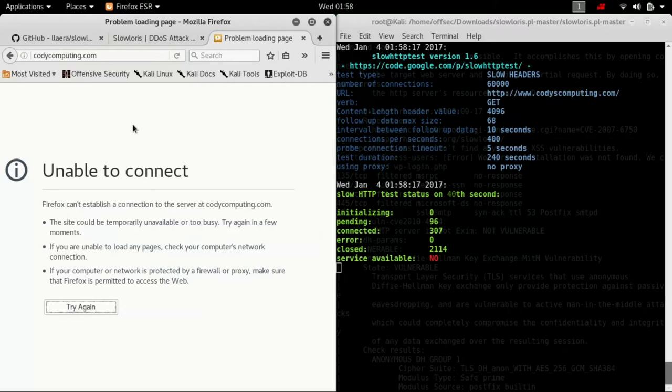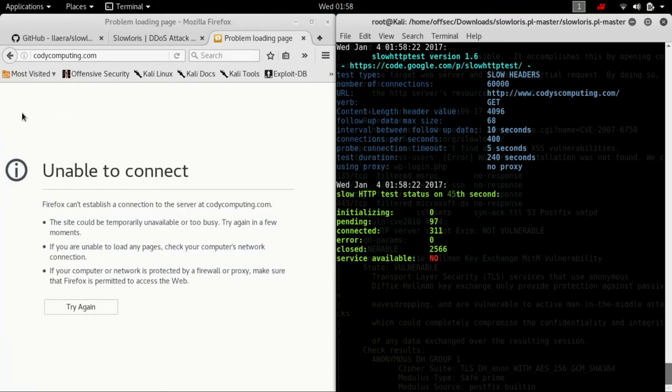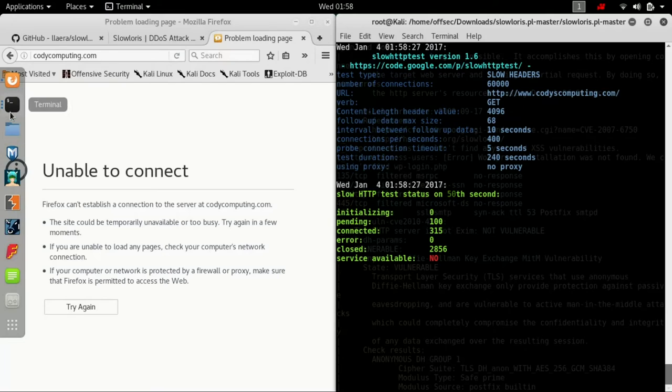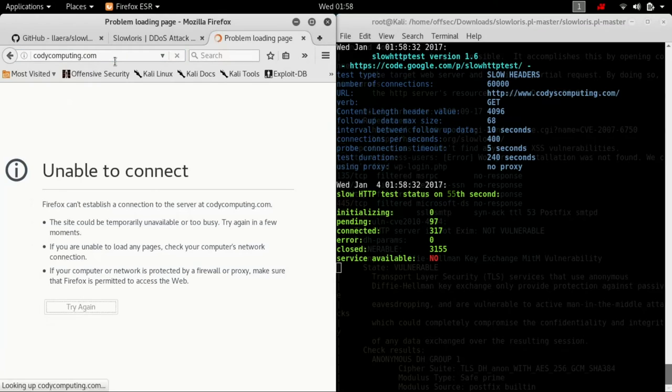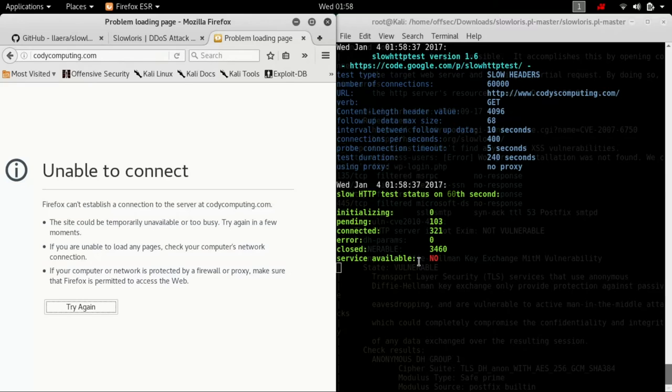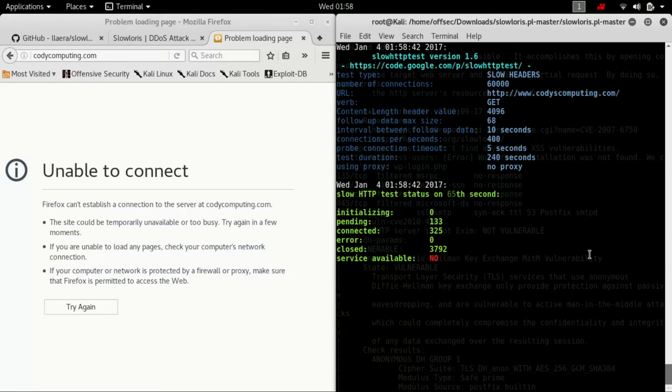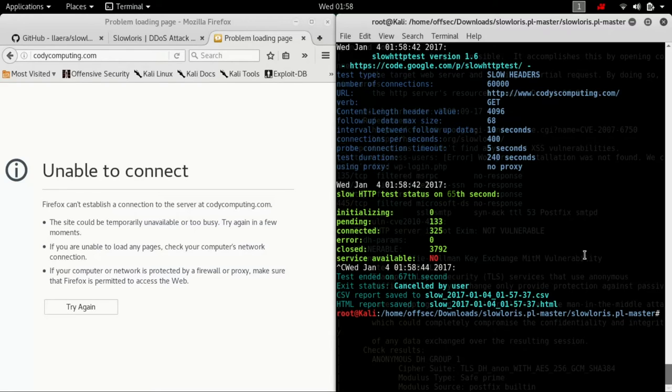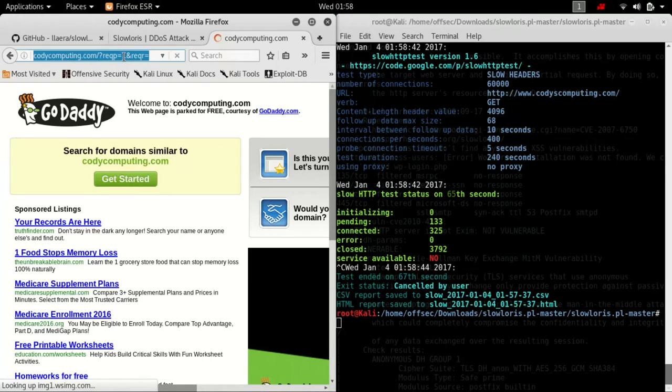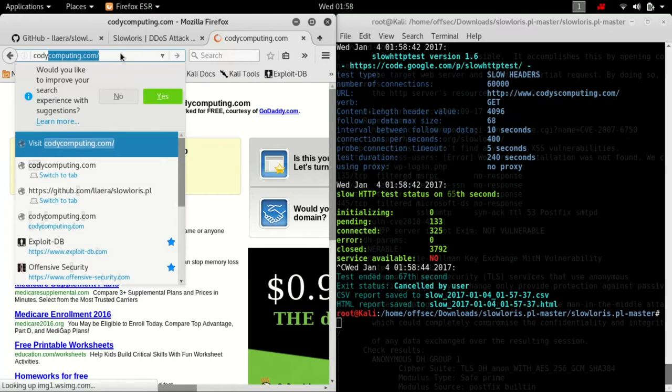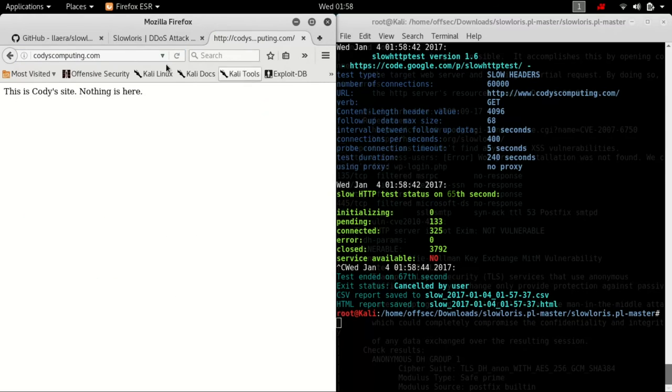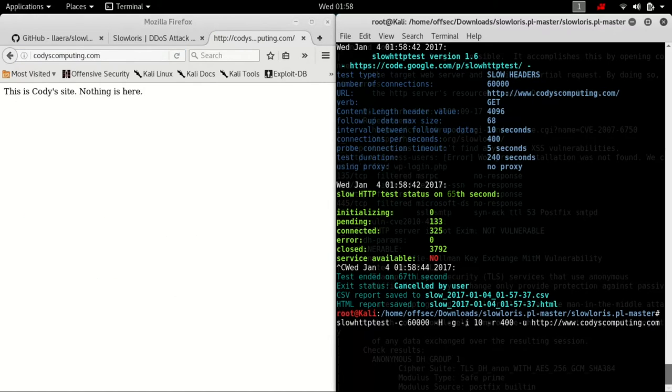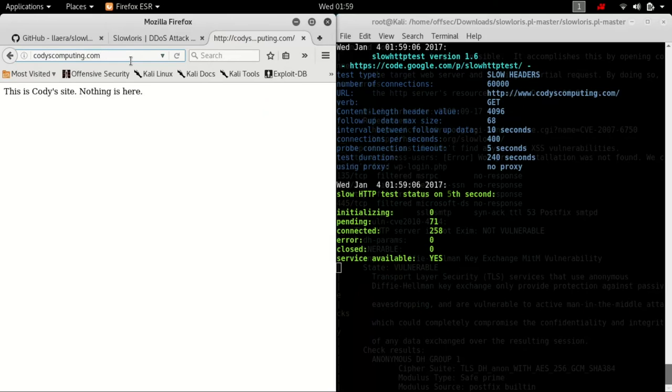So what went wrong? Well honestly I'm not 100% certain on that because the SlowLoris that I just used a moment ago has taken codyscomputing.com offline before. But as you can tell right now it is unable to connect. We have 321 connections. So let's stop it just to prove it and voila.